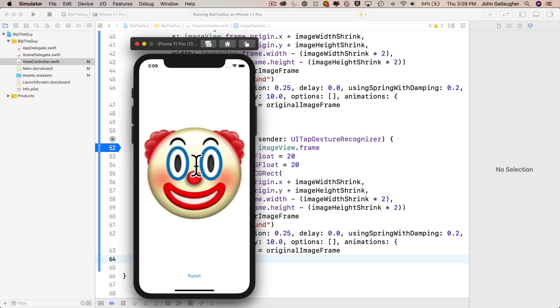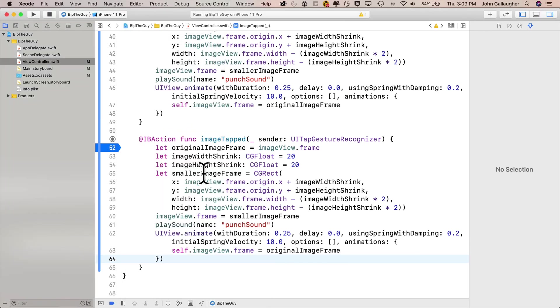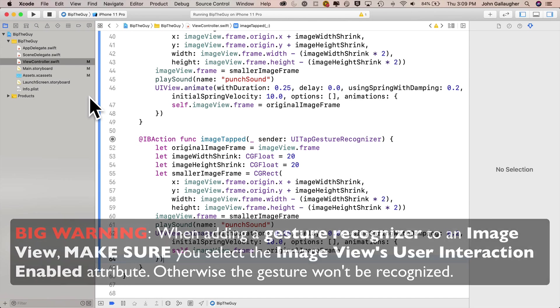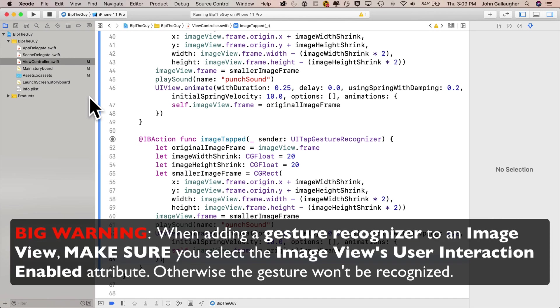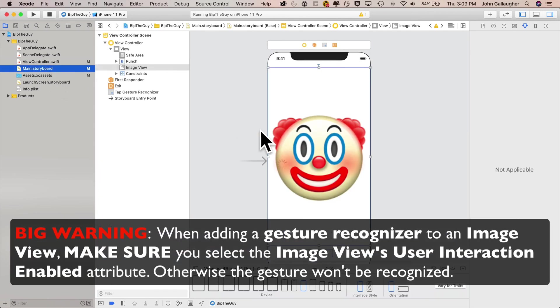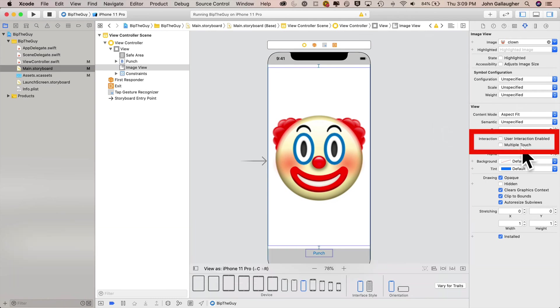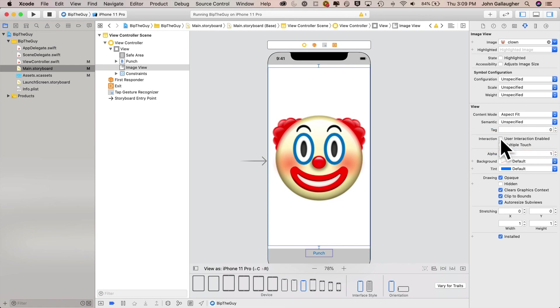Now I'm going to click on my breakpoint and drag it out to get rid of it. We'll know things are working when we hear the punch sound and see the animation. So the big warning here is if you attach a gesture recognizer to an image view, you have to set its user interaction enabled property, otherwise the gesture will not be recognized. So I've clicked on my image view. In the attributes inspector, I can see this interaction attribute user interaction enabled is not clicked. I'm going to click the checkbox. Now I'm going to build and run.